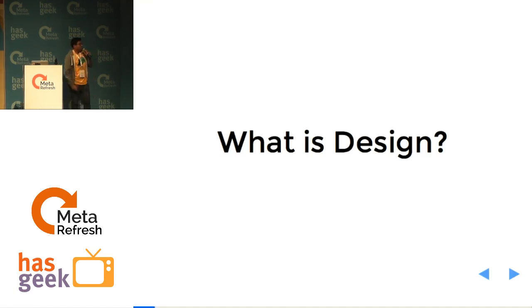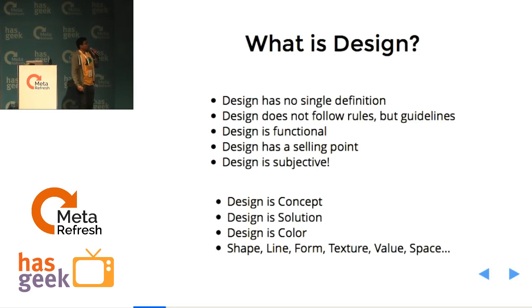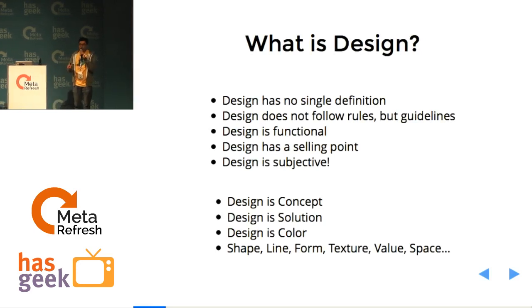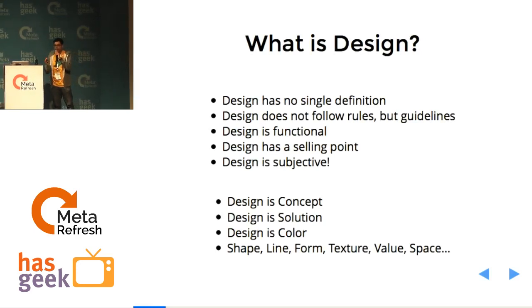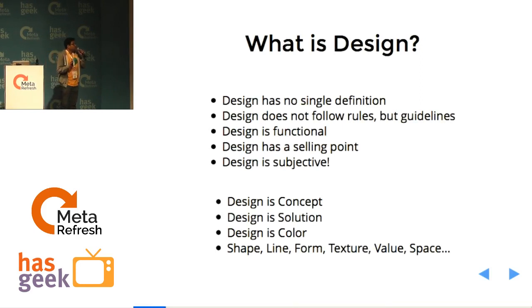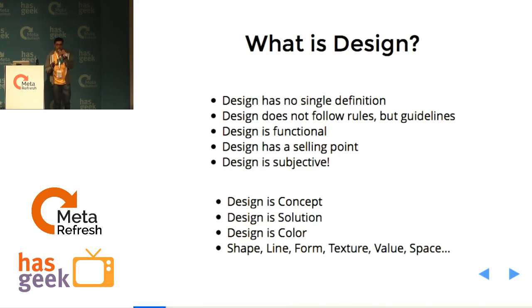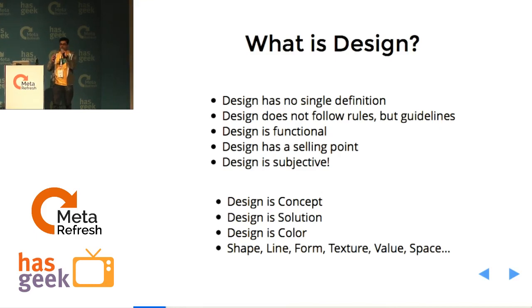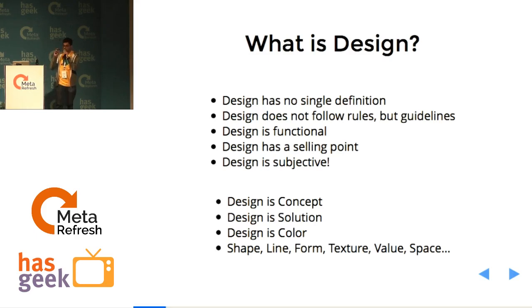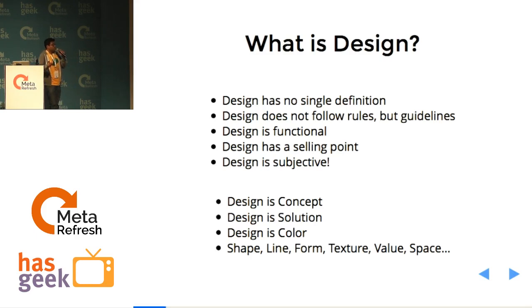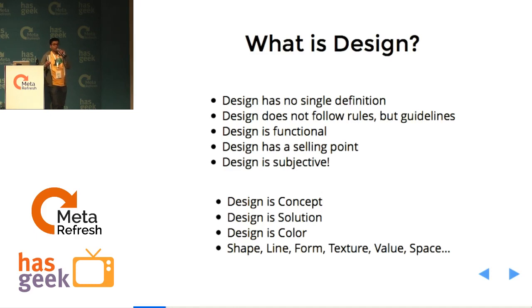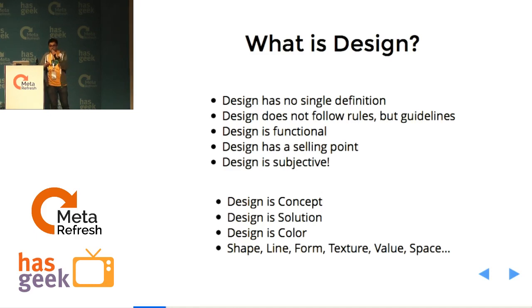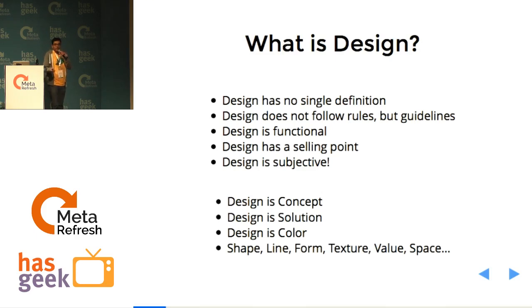So this talk is going to quickly give a brief of why is design necessary and why is it important. So design has no single definition. It does not follow rules. It only follows guidelines and philosophy. It is functional. It has a selling point and design is subjective. Design is done for a purpose and design if you look at it from an advertisement perspective it's a concept. If you look at it from a UX perspective it can be a solution. If you look at it from a visual design perspective partially it can be color and there are a lot of other areas of design that are extremely important to survive.